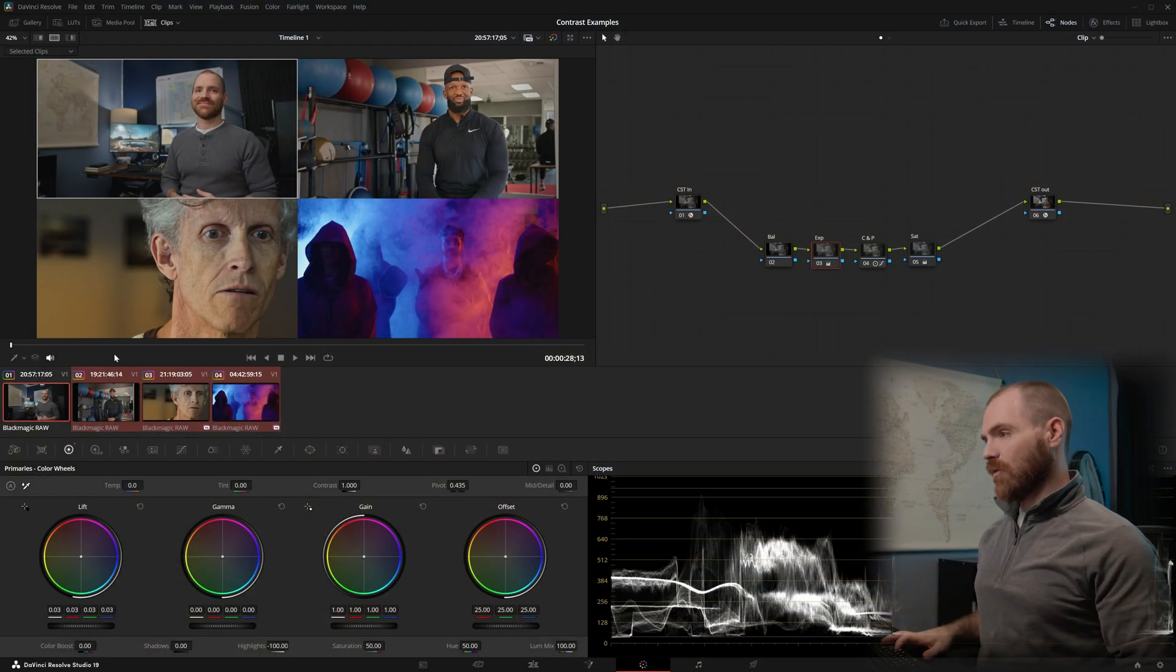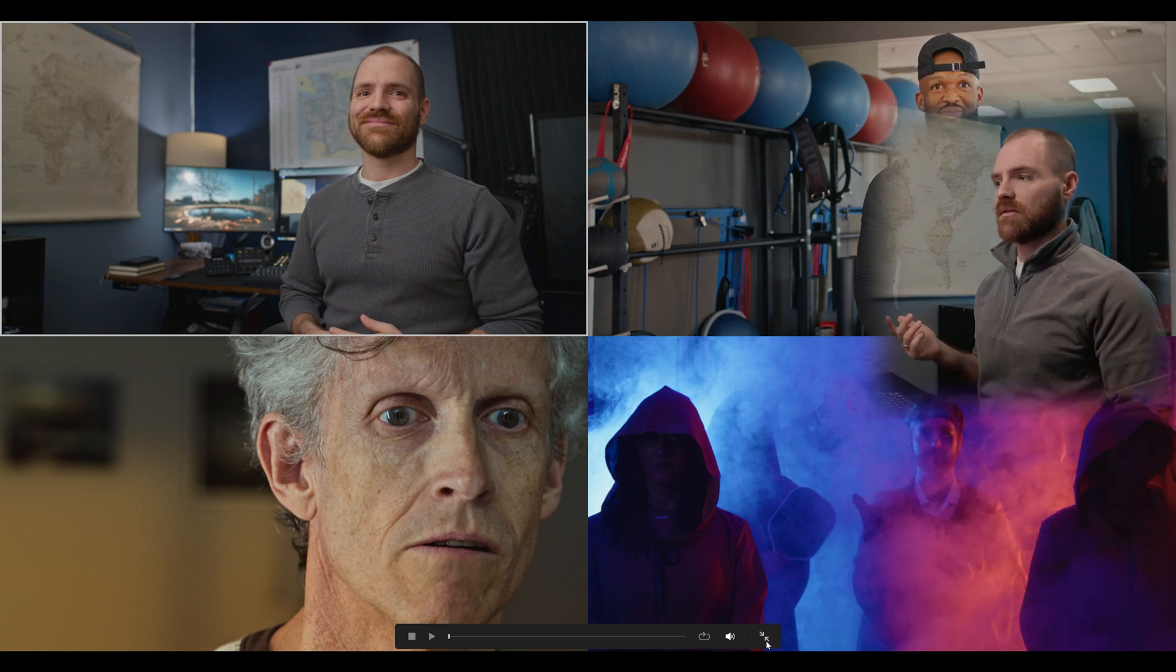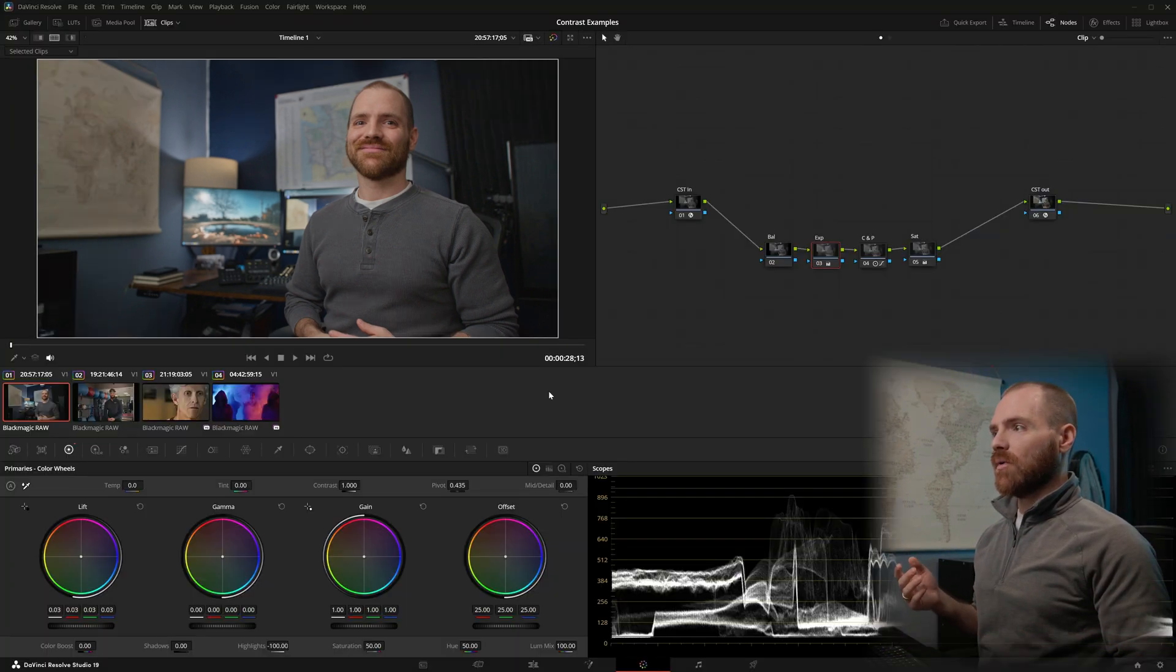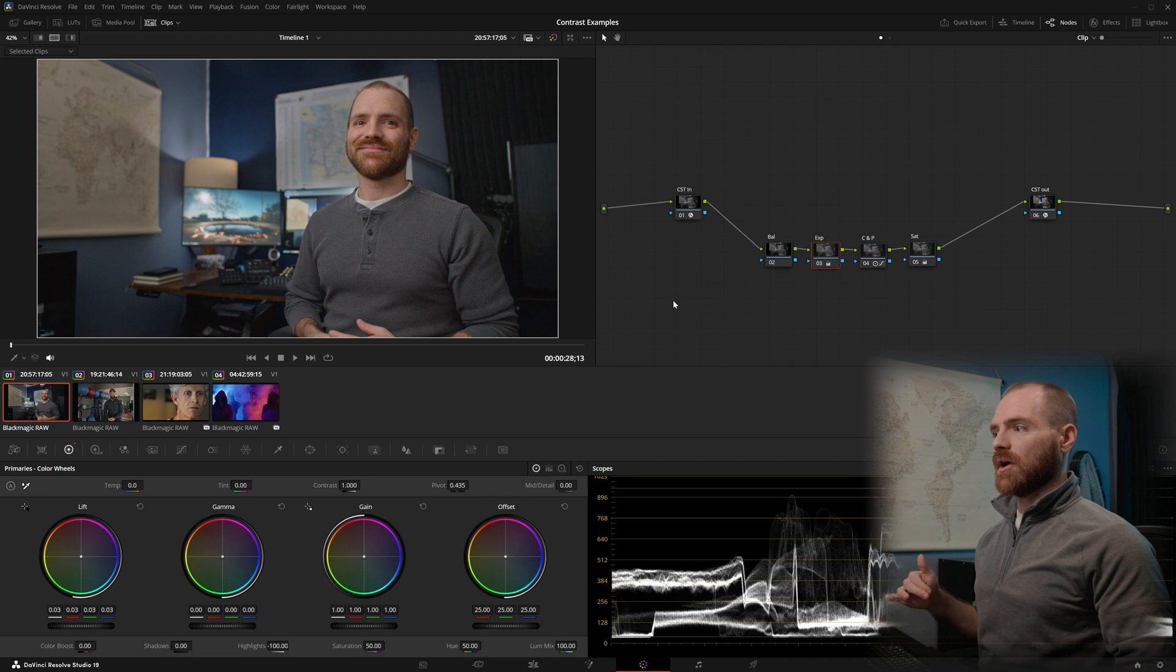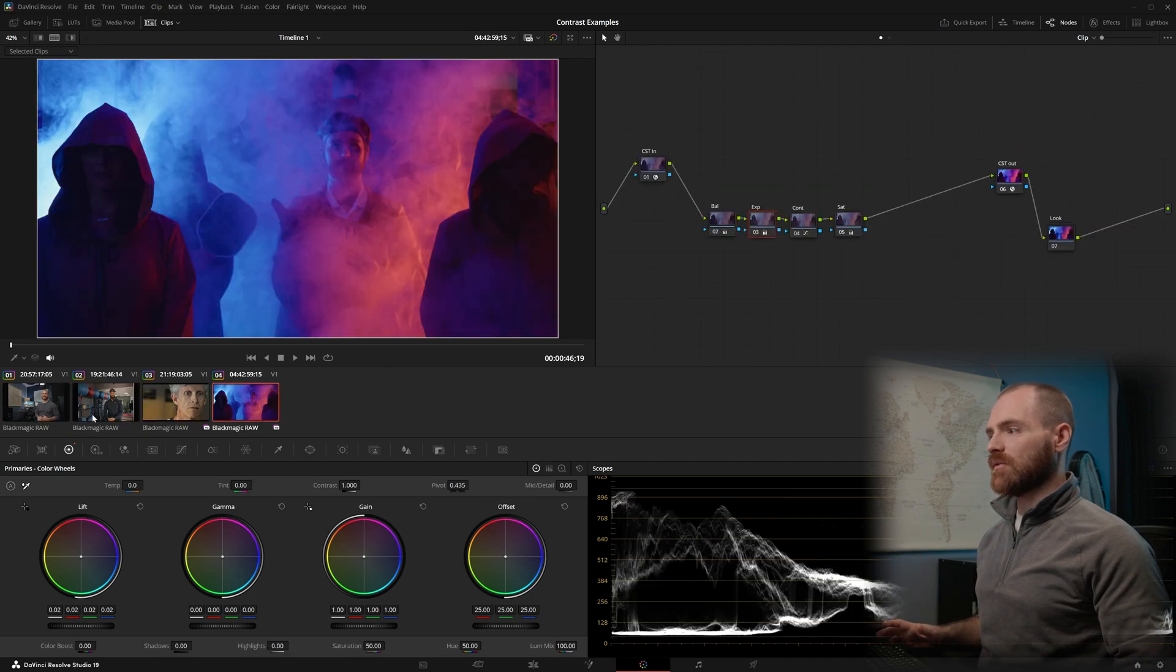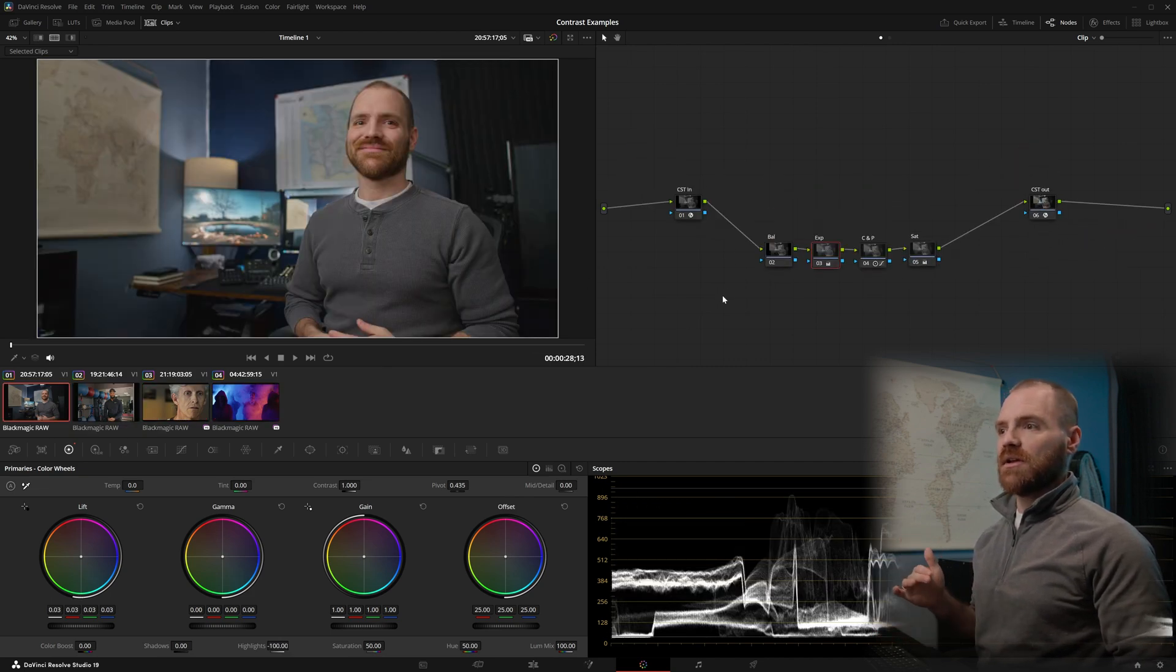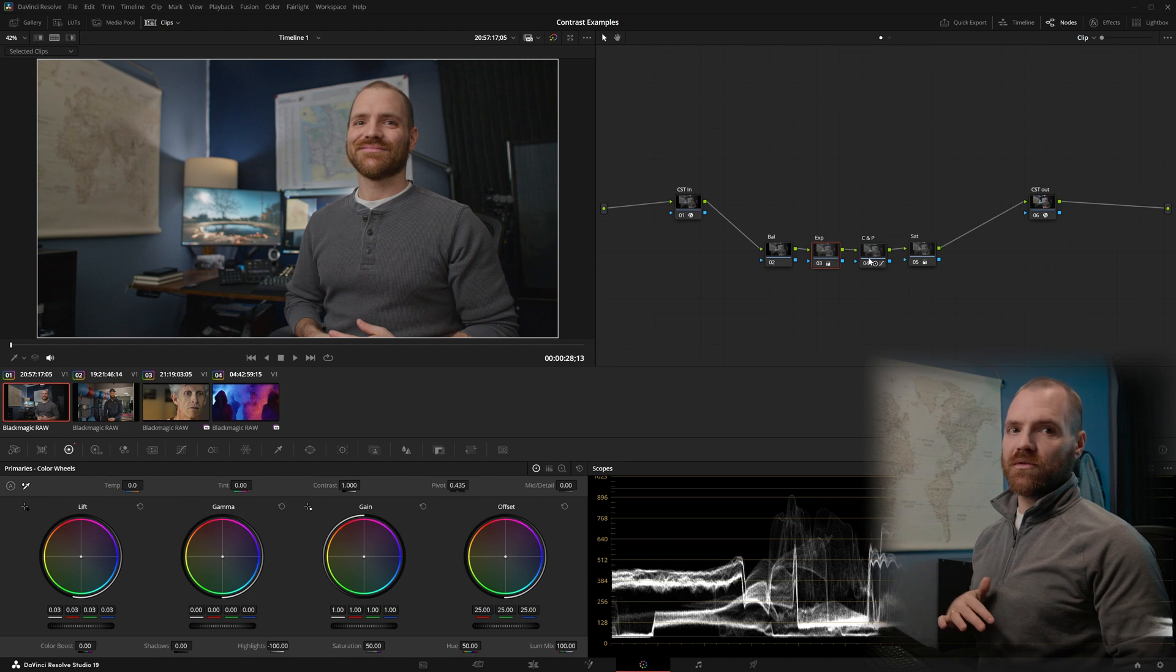Here we are on the color page, and I've got four example clips ready to go to help us talk about Lift Gamma Gain, Contrast and Pivot, and Custom Curves. These first three clips needed more contrast, and this fourth one actually needed a little bit less contrast. And one of the keys that we're going to uncover while going through these four clips, not each piece of footage is going to need all three tools.